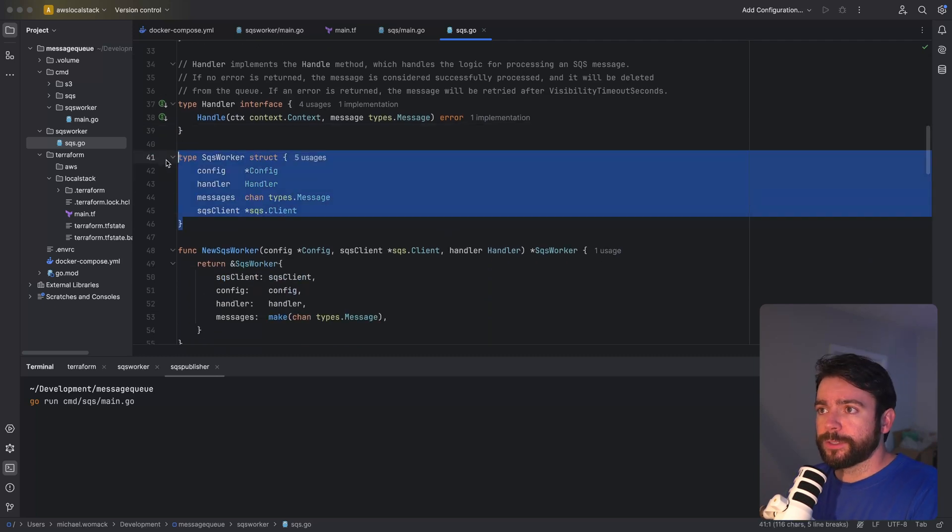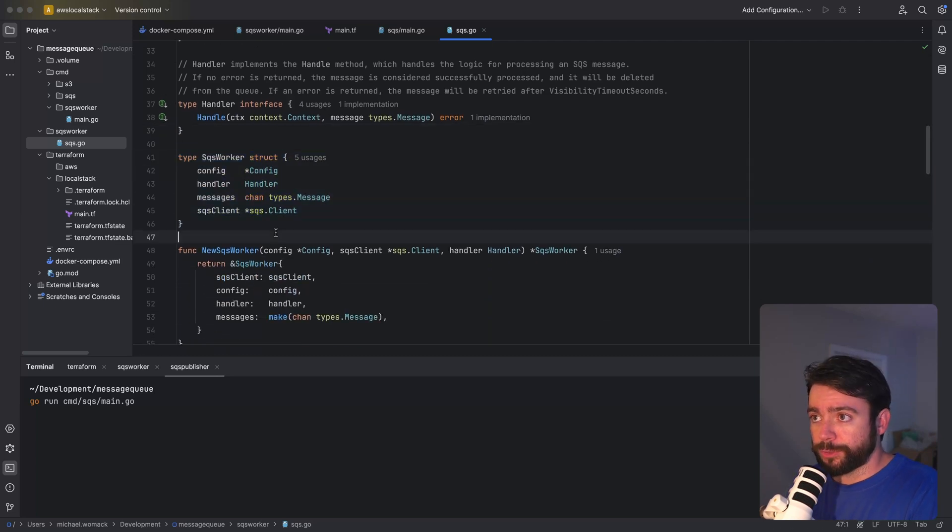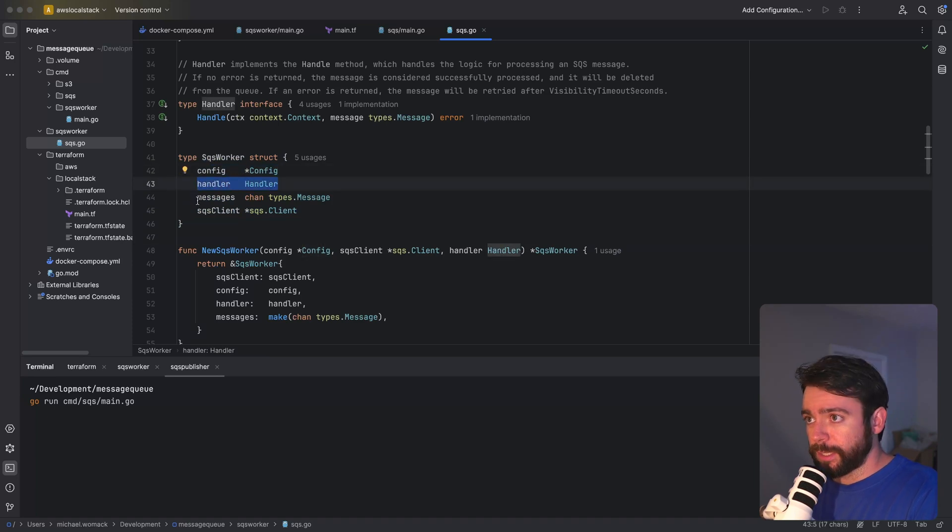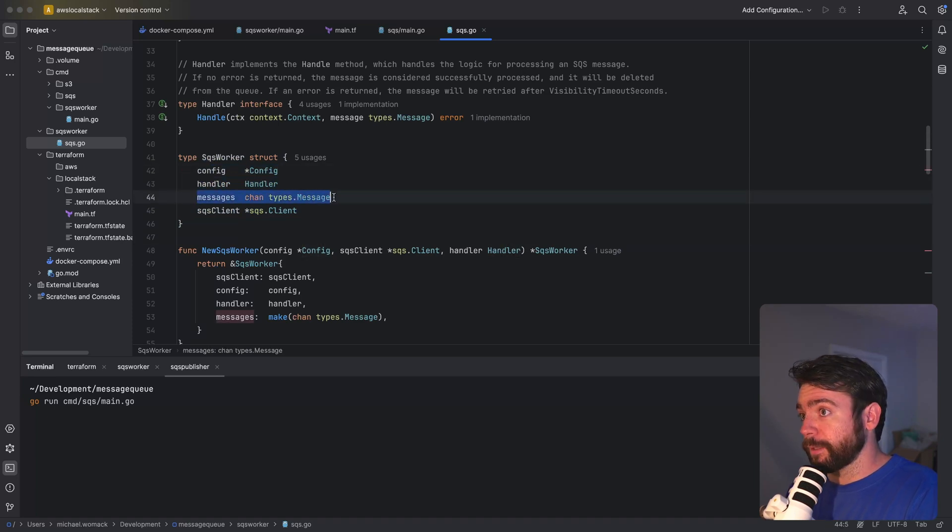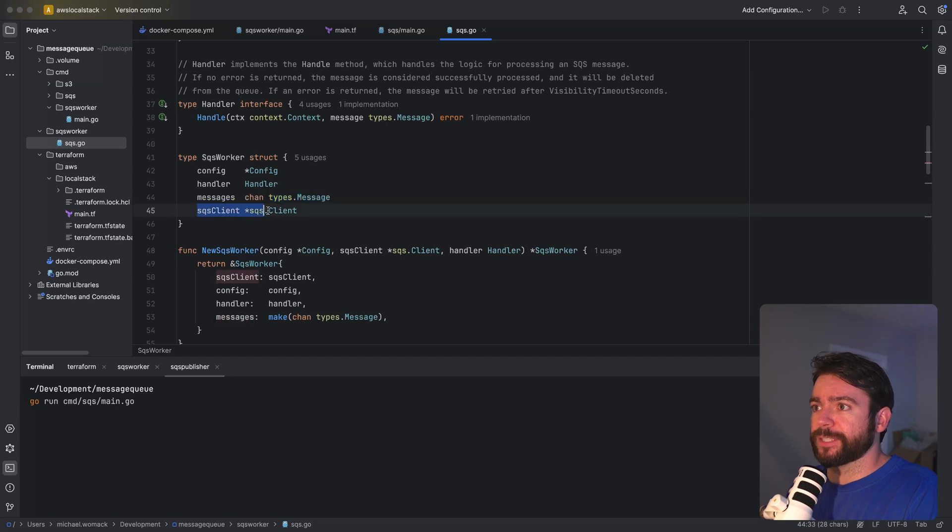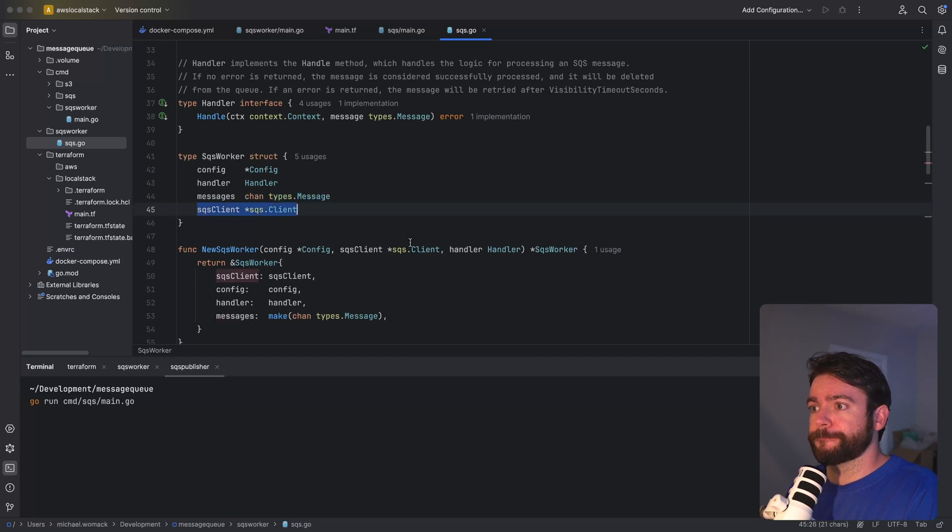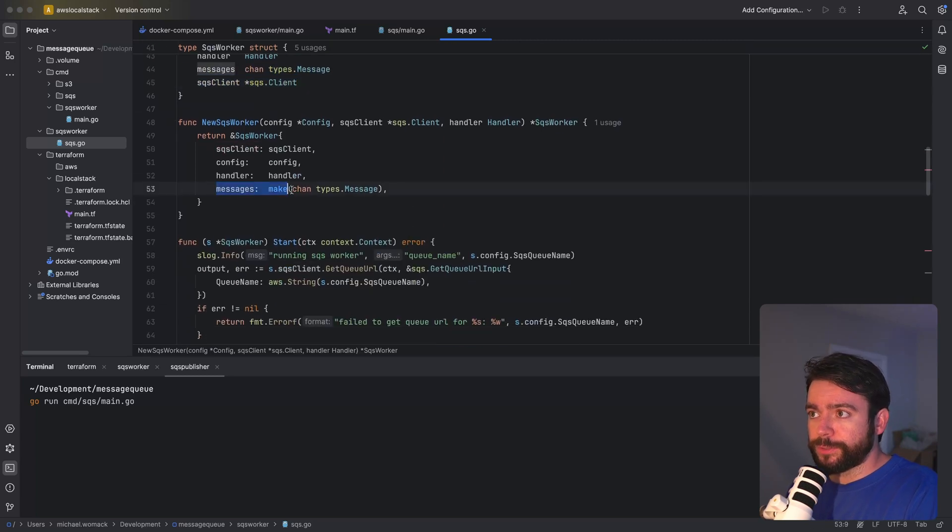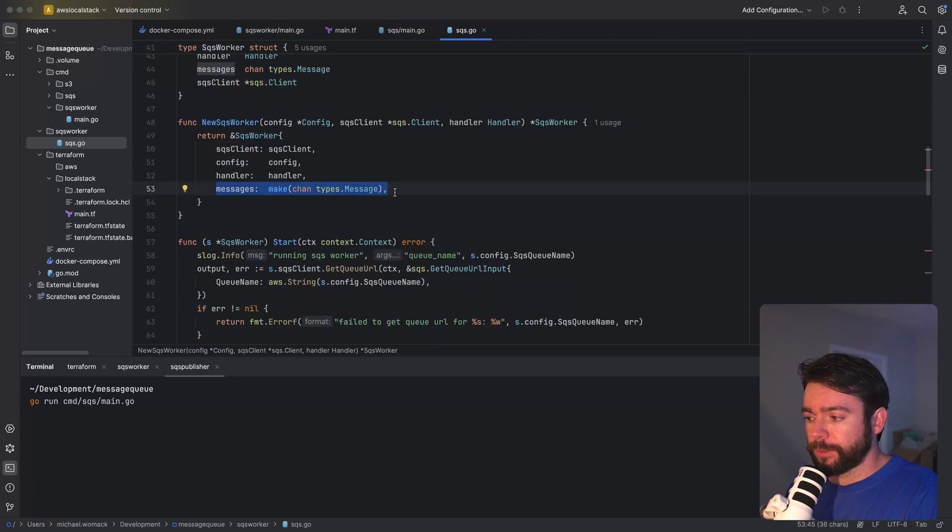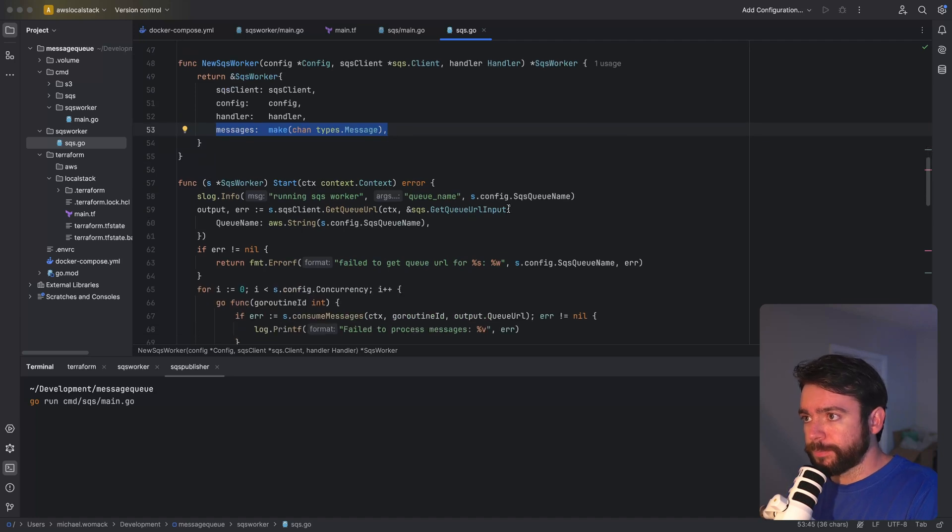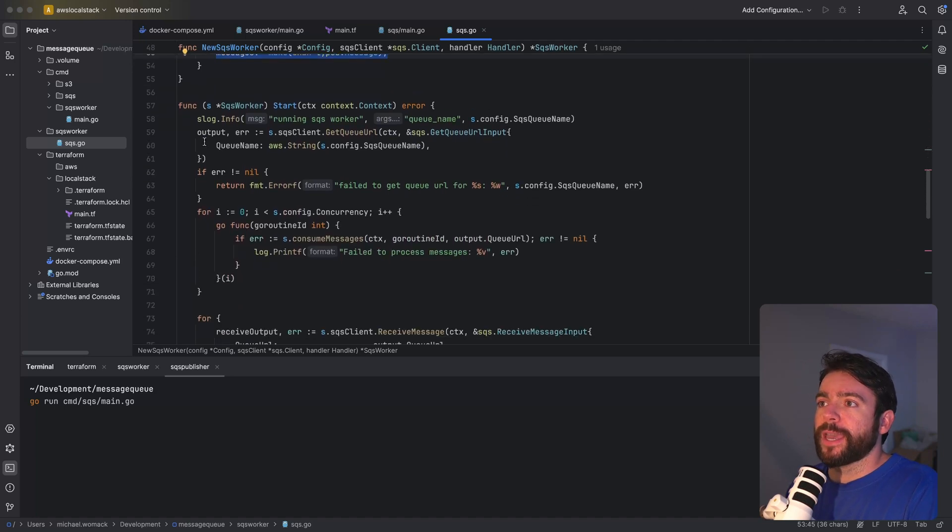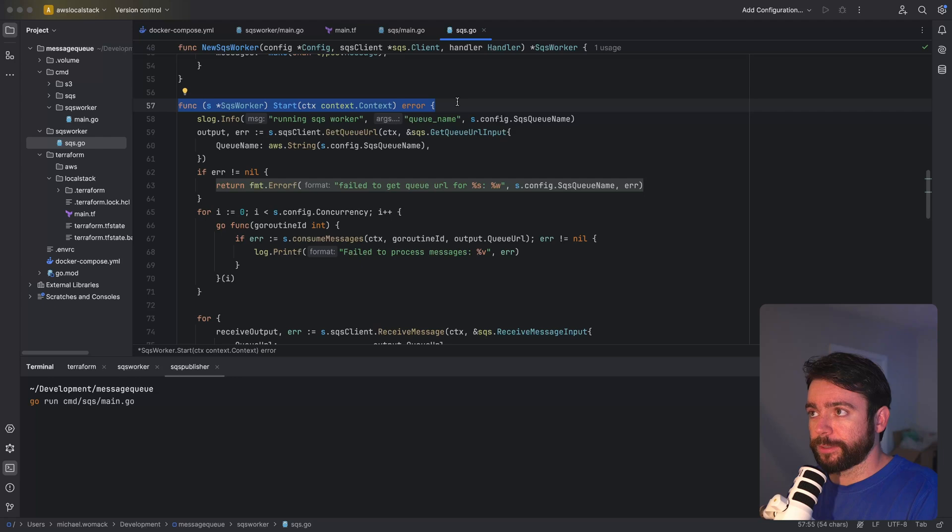And here's our SQS worker struct. Note that we're using an unbuffered channel here so that we have no size limit.